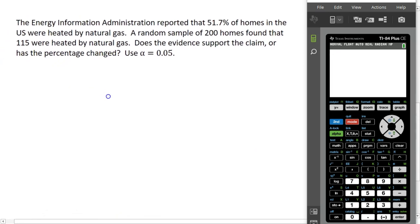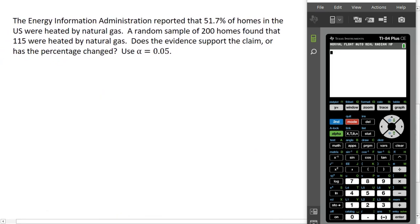Let's look at an example. The Energy Information Administration reported that 51.7% of homes in the U.S. were heated by natural gas. A random sample of 200 homes found that 115 were heated by natural gas. Does the evidence support the claim, or has the percentage changed? We will use 0.05 as our level of significance.